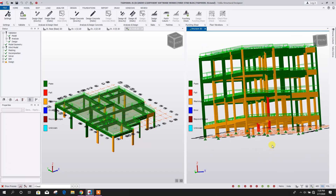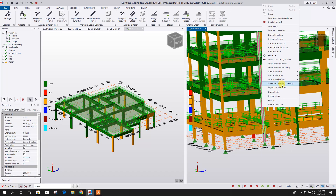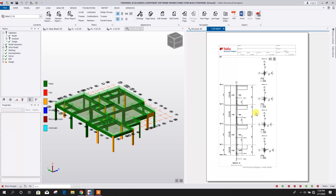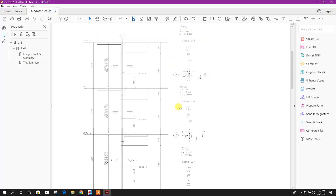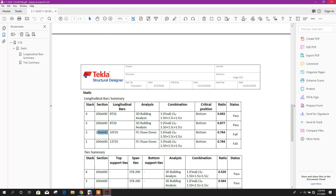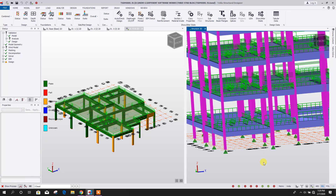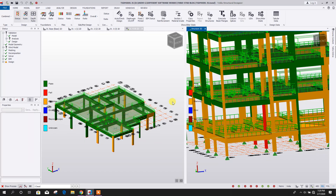It is also passing almost all members. However, one member failed — this one and this one — so we can check it. Go to PDF. It is requiring 25mm diameter bars with a number of bars of 10, which is more than the allowable provided area of reinforcement in this section, and that is why it is failing. By increasing the section size we can avoid this failure.